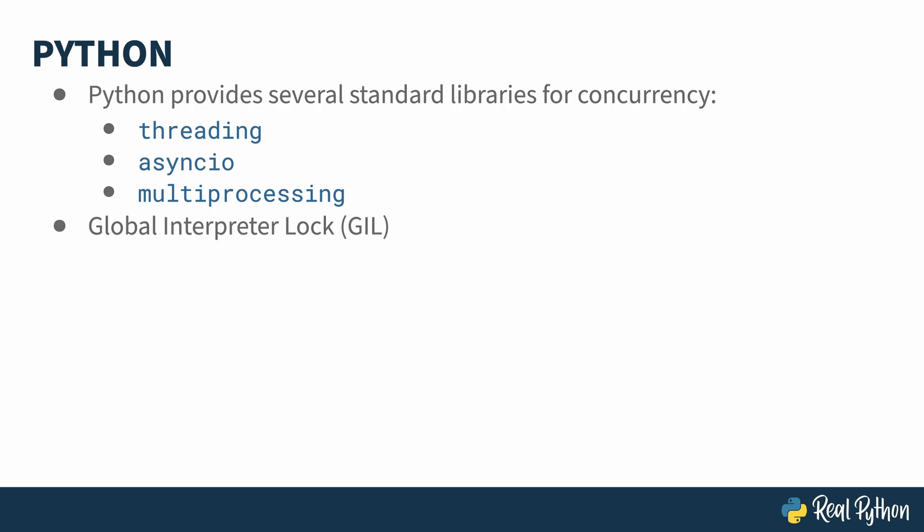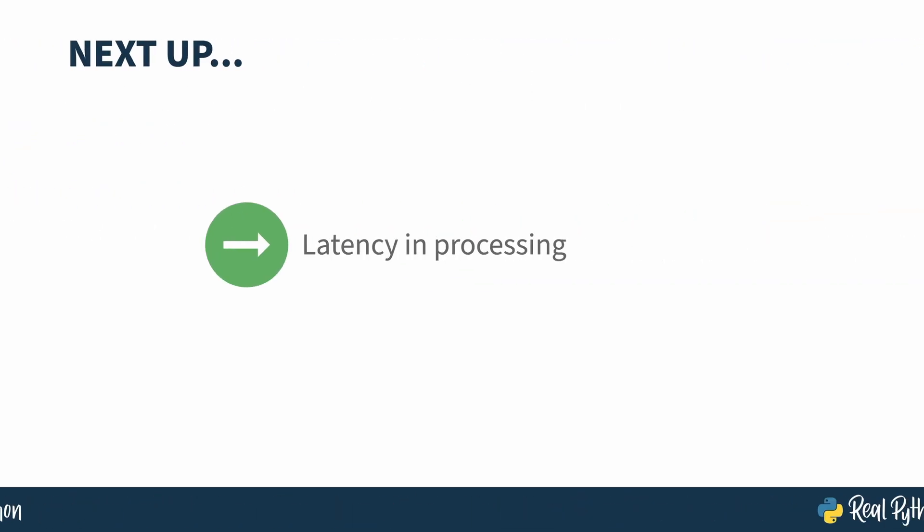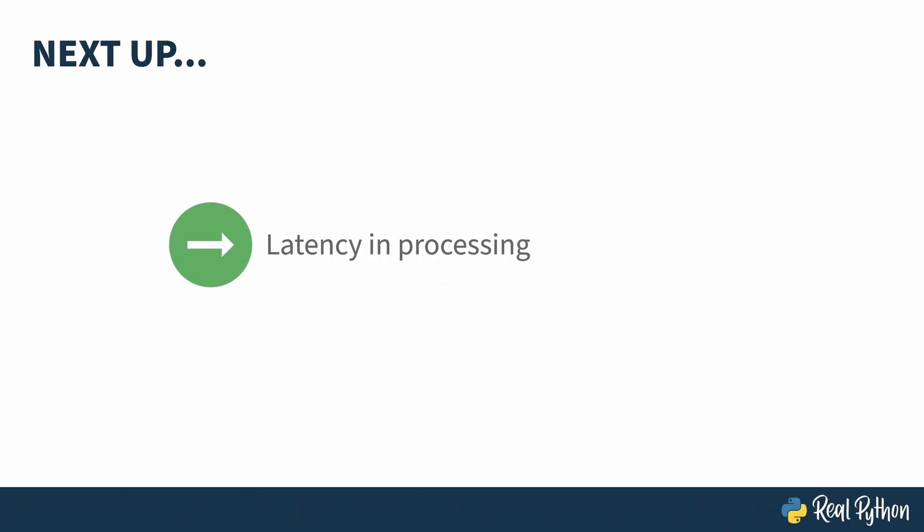One thing to be aware of when dealing with concurrency in Python is the GIL, or Global Interpreter Lock. This is a locking mechanism that makes sure memory access is safe inside of the CPython interpreter. As of Python 3.14, work is actively ongoing to get rid of it, but the GIL is still there for now and can get in your way. To delve into I/O bound concurrency, you first need to understand latency in processing, so I'll be talking about that next.